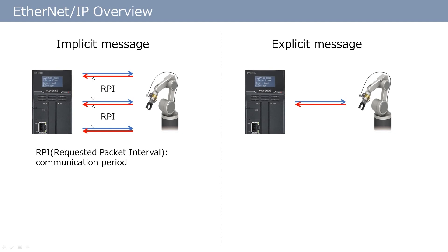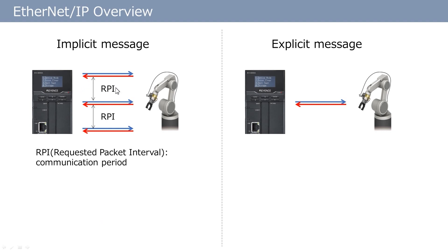Ethernet IP has two communication patterns. One is implicit messaging. Implicit messaging allows automatic data communication with a target unit in a constant interval. It does not require a program to send or receive the data. It automatically communicates the area, size, and communication interval of the data which is set in advance by the software. This communication interval is called RPI.